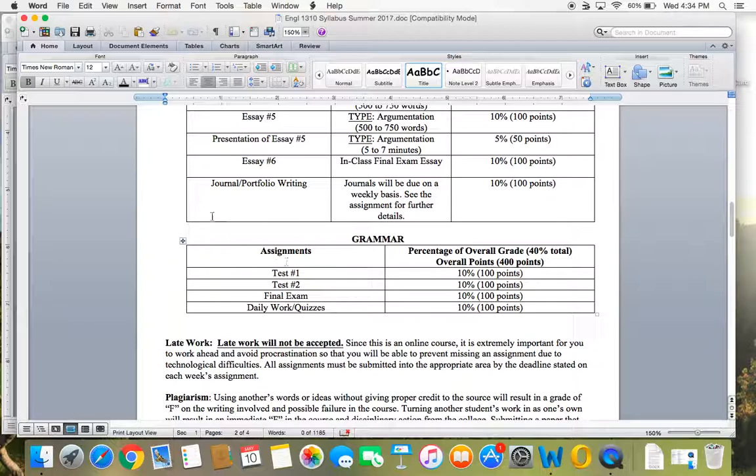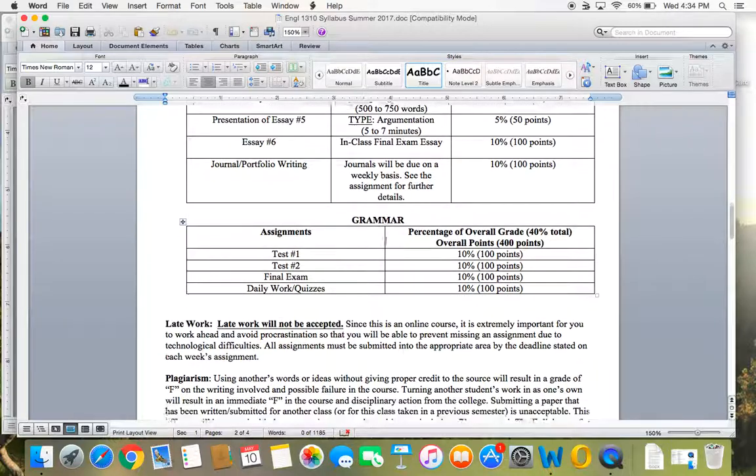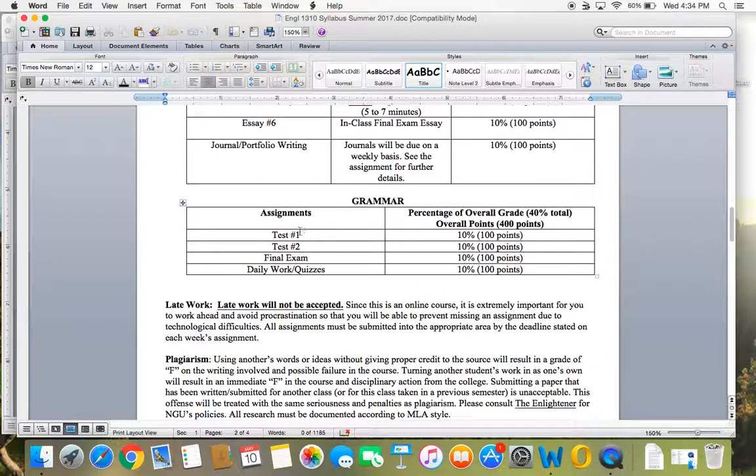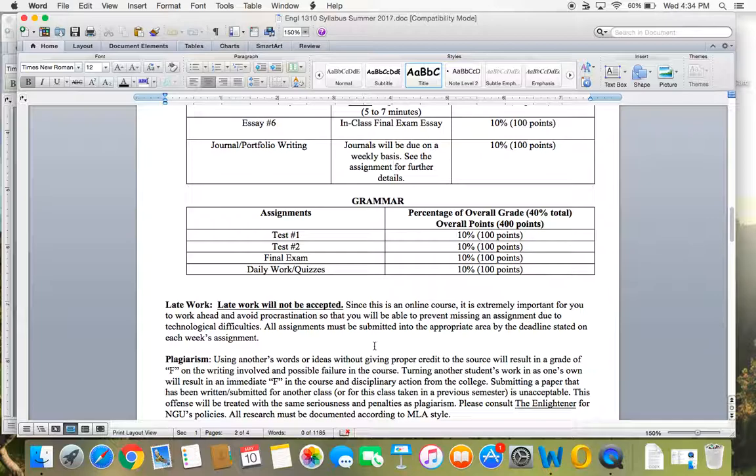Journals—I'll give you more information about that later, but you will be writing journals every week. Grammar: daily quizzes will be over the grammar, and your unit test and your final exam. So about 40% of the class is more focused on grammar. Don't let that scare you. You guys can do this. You can totally get the grammar and I will help you with it.